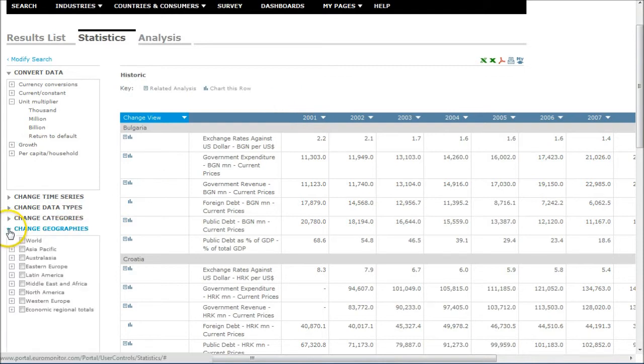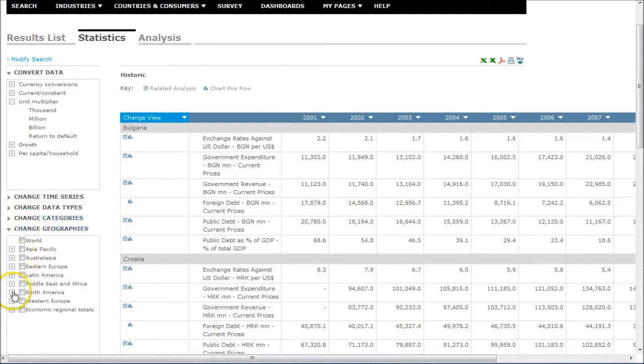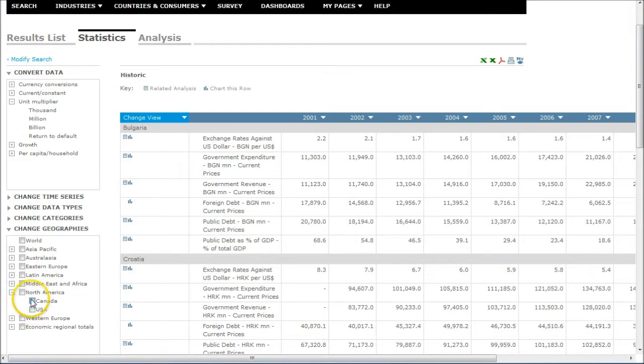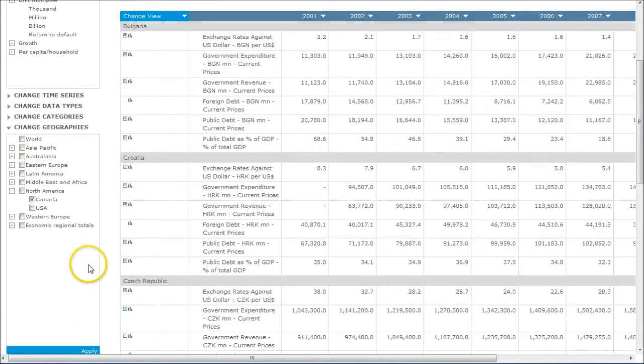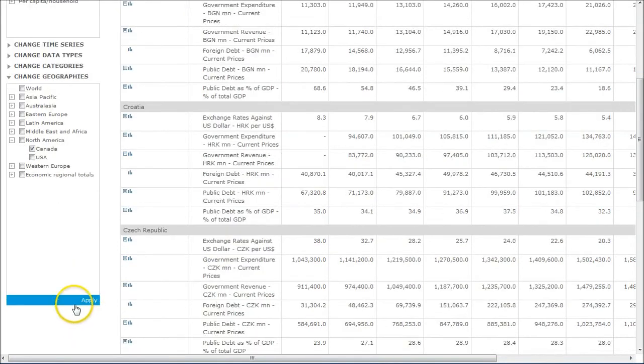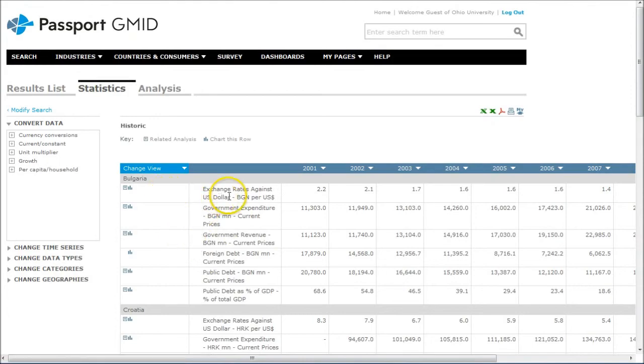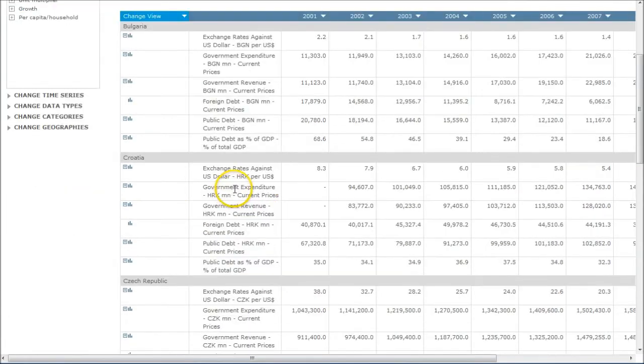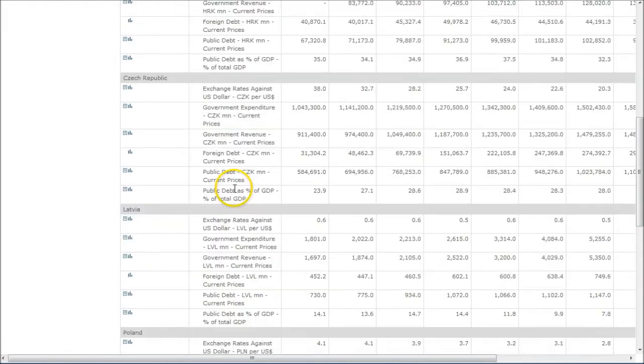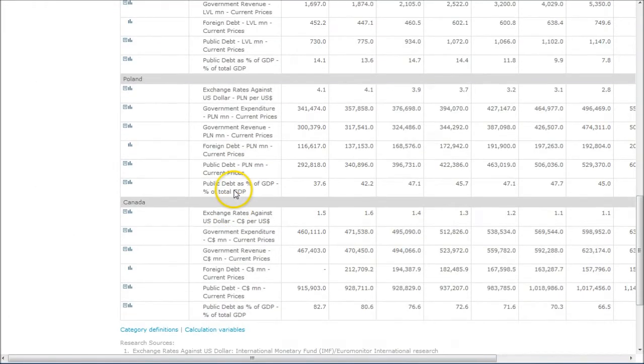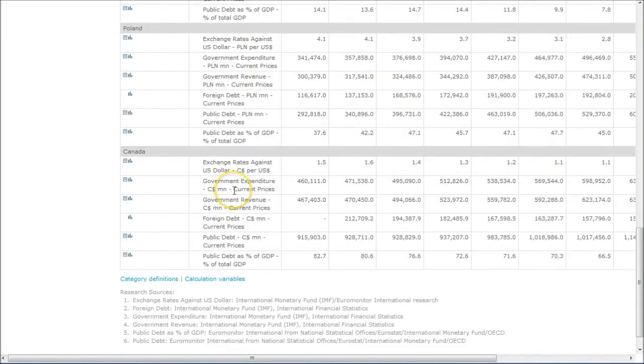If you wanted to, you can go down and change geographies and add other countries as well. So if we wanted to compare these to Canada, for example, once again, click Apply, and then we have Czech Republic, Latvia, Poland, Canada.